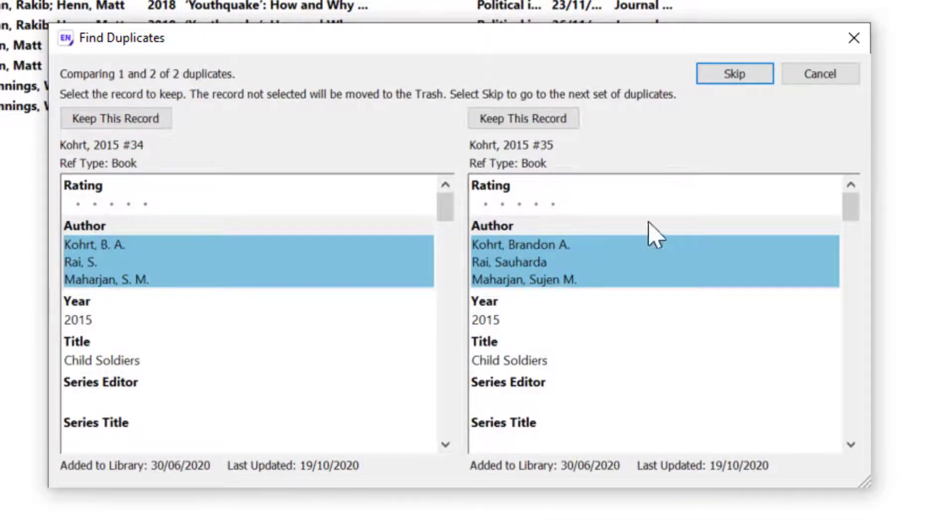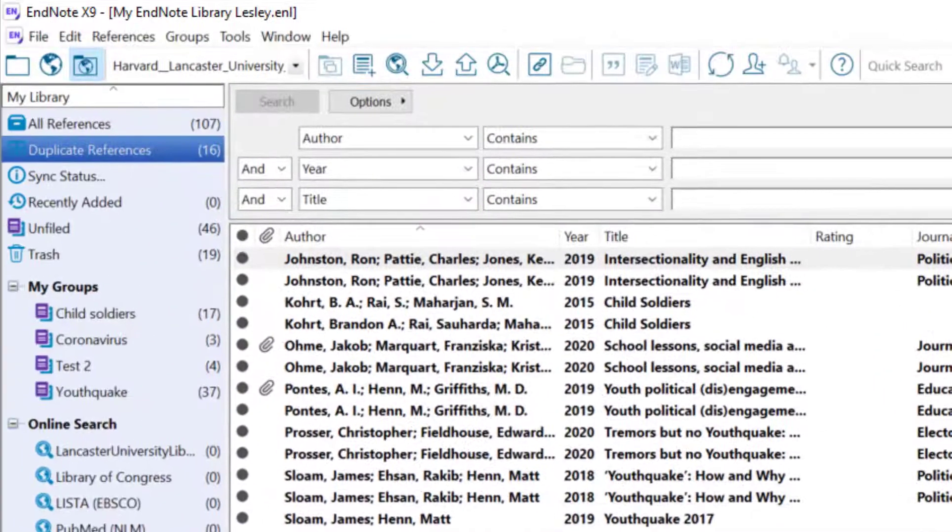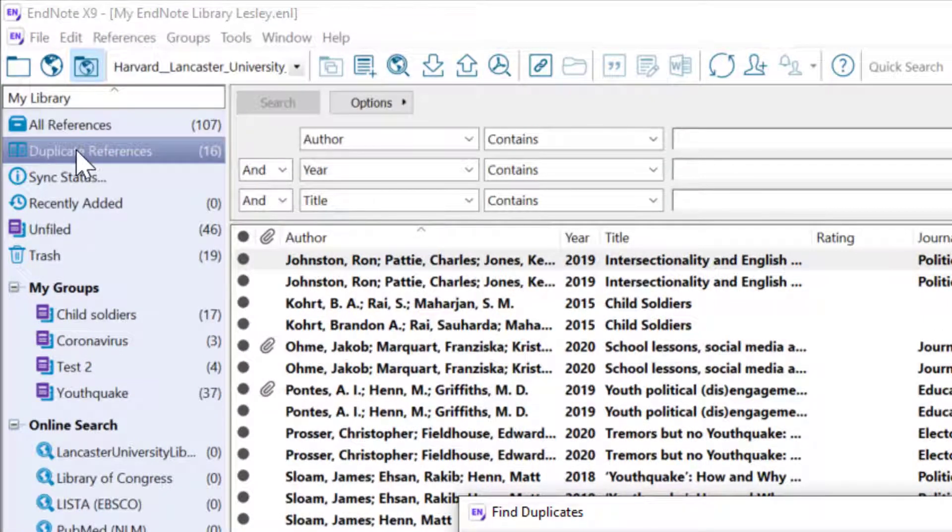I've also got the option to Skip. It might be that I want to come back to decide on this later. So if I click on Skip, both records will go into this duplicate references group, a temporary group.